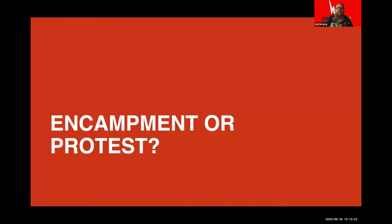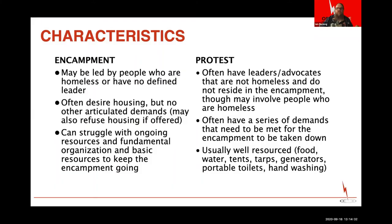A helpful conversation starter is to ask: is what you're seeing in your community an encampment or a protest? If they involve homeless individuals, the goal of ending homelessness is the same, but the way in which we engage and assess what's going on will be different — whether it's a collection of people experiencing homelessness dwelling in one space, or whether there's broader organization including people who don't actually live on the site speaking on behalf of those who do.